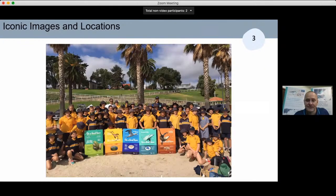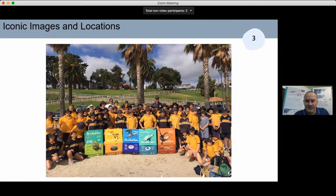Iconic locations, places, and photos always help with inspiration, grants, and funding. This site at Eastern Beach Geelong during each summer has over one million people visit the beach and esplanade. We are able to leverage from images like this, building the connection with schools and community groups to access grants and awards.